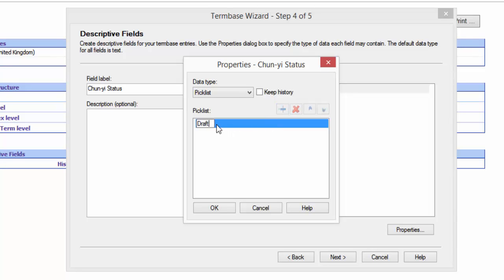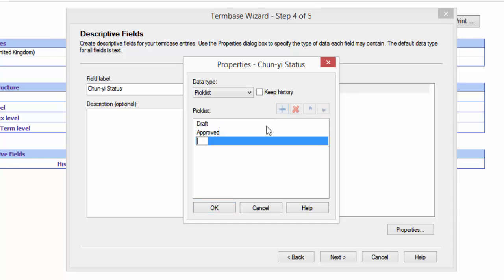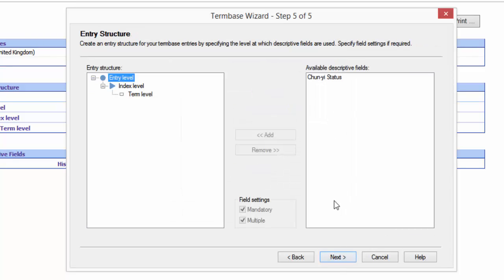So I'll have draft, and then maybe I'll have approved, and maybe I'll have rejected. Maybe I can have as many as I like and whatever I like. That's one field added. What I do then is on the next part of the window.